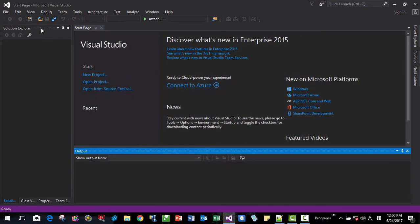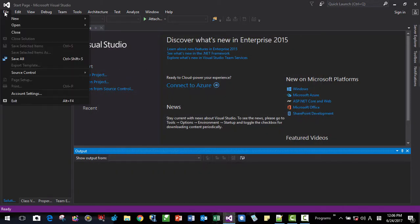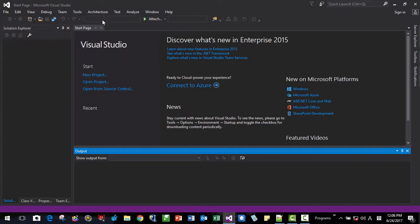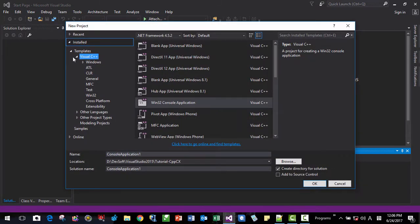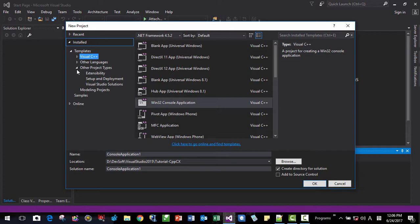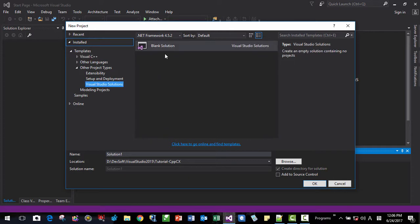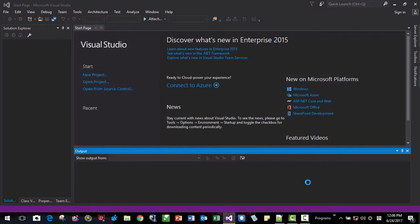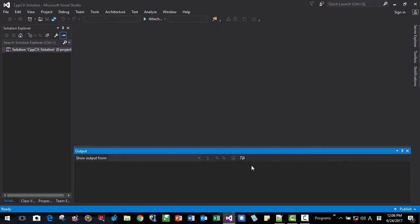Okay, let's create an empty solution. I will create an empty solution, Visual Studio empty solution. I will name it C++ CX solution. I will name it like this. Okay, I created empty solution.